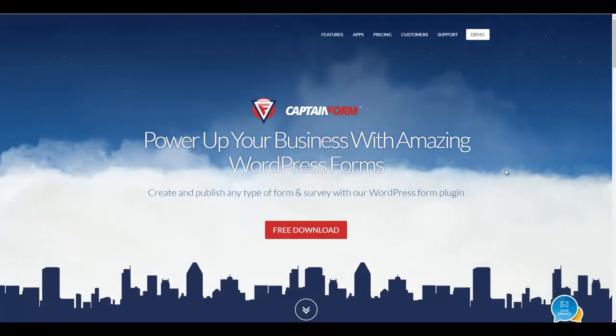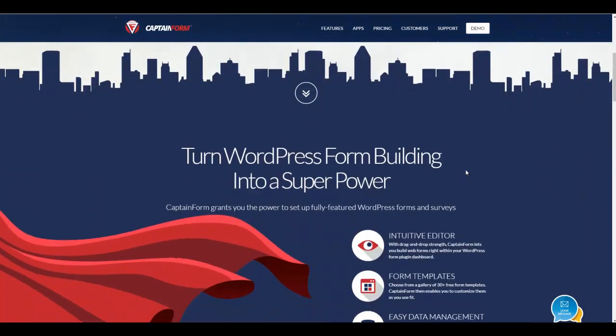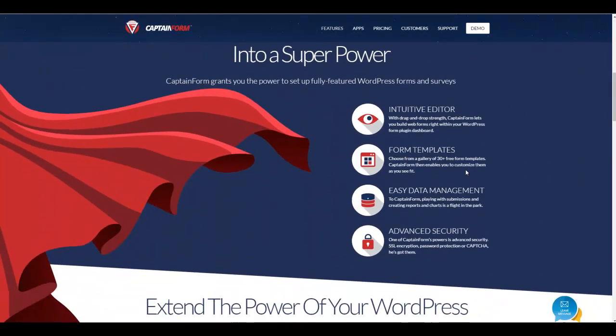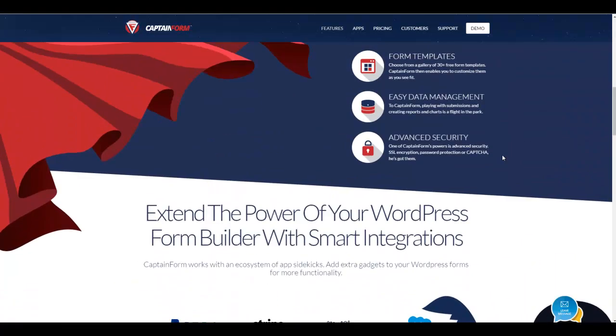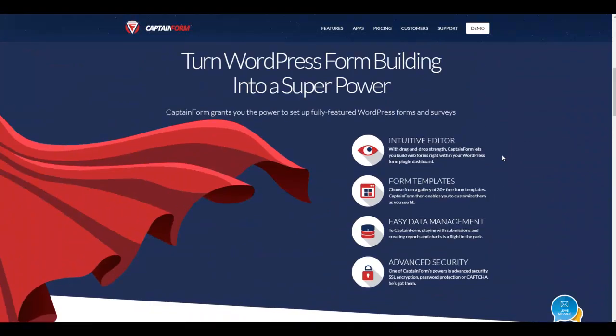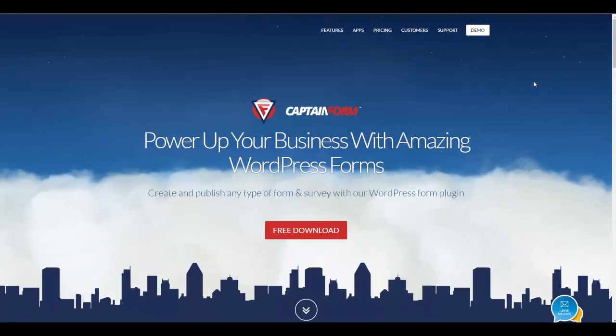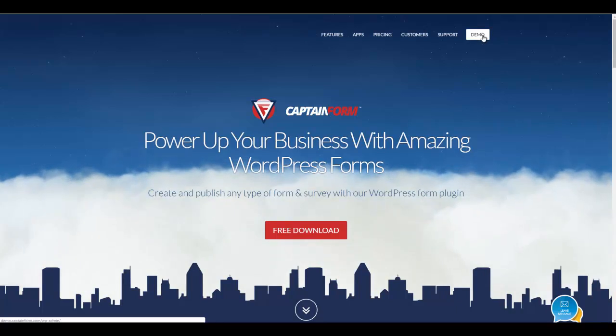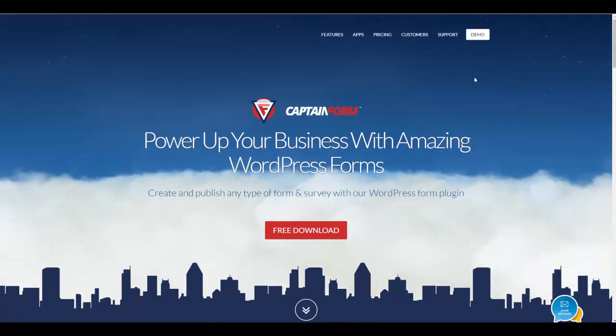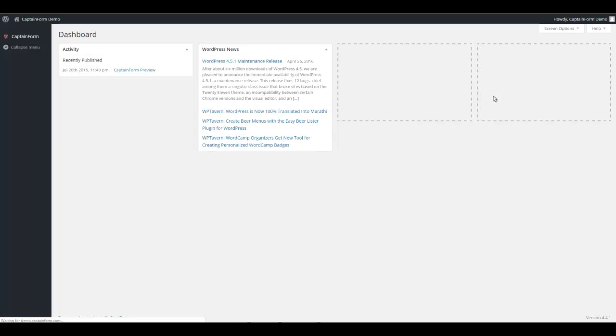You can also obviously go and visit directly CaptainForm's homepage. There you have a lot of other information about the features of CaptainForm. It also gives you the pricing structure. It also has a blog if you want. And one of the really interesting bits is that you have a demo button right here on CaptainForm's homepage where if you click on it,